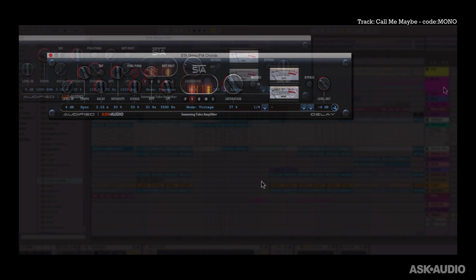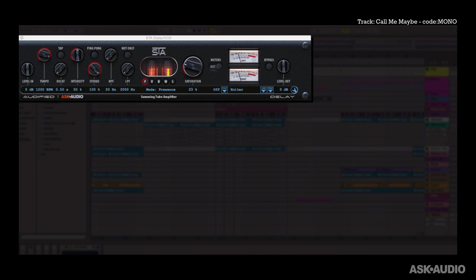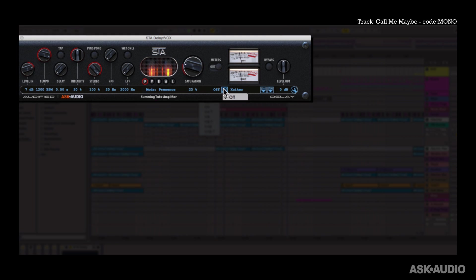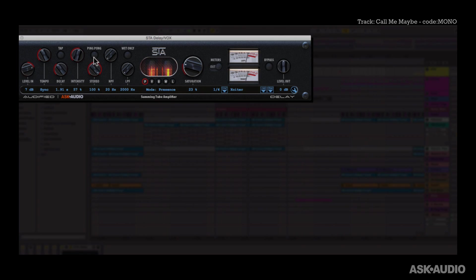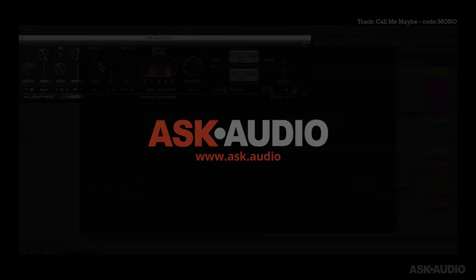Alright, so that's the Summing Tube Amplifier delay effect from Audified and Ask Audio. If you want to hear the result of this in the final track, just look for the track name Call Me Maybe by Code Mono on YouTube or SoundCloud and you should be able to find it. You can also get this brand new delay plugin for free from Ask.audio right now.